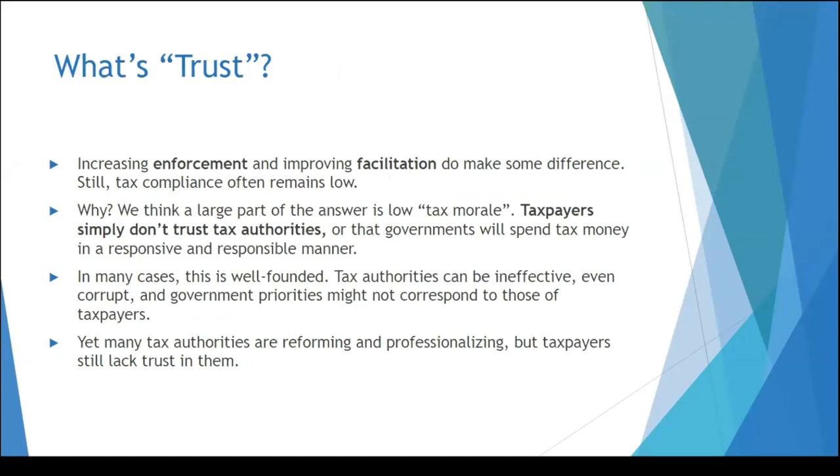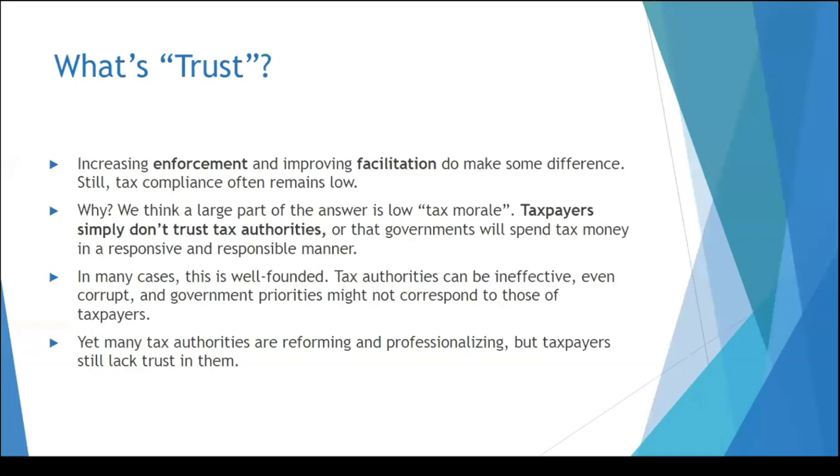Trust is where we're diving a bit deeper. We've seen that enforcement and facilitation in our traditional tax reform has made some progress, but it hits a point where it needs more increase, and we're thinking that focusing on trust aspects will help a bit more. Taxpayers traditionally don't really trust tax authorities in most cases and trust that their money will be spent in an appropriate fashion. There is evidence of tax authorities making real reform and professionalizing, but still changing the dynamic between taxpayers and tax authorities takes a longer period of time.